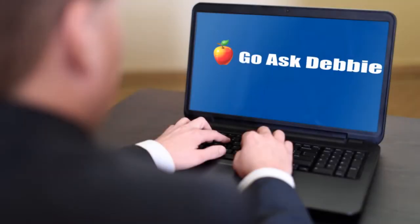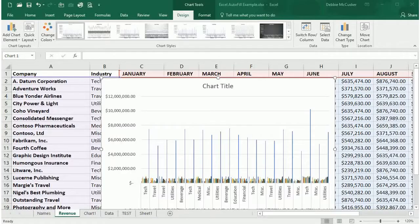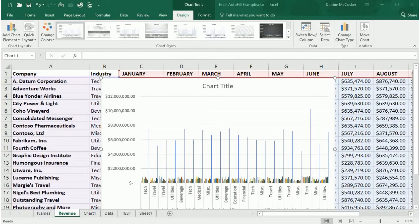Welcome to this session of Go Ask Debbie, Excel Charts, Styles, Colors, and Filters. Now let's start working with our charts.